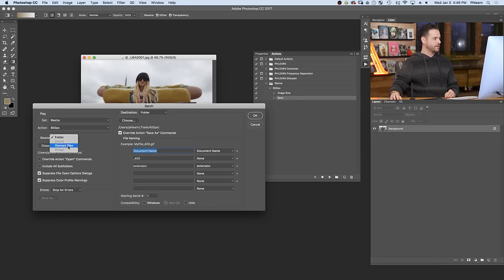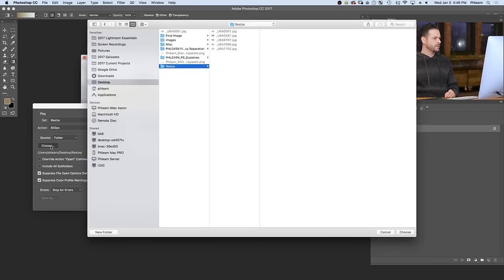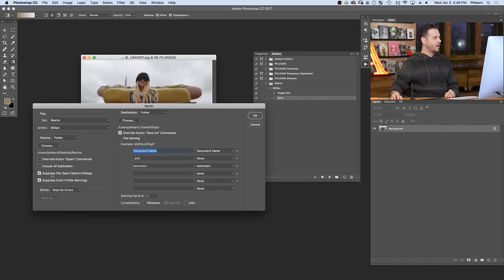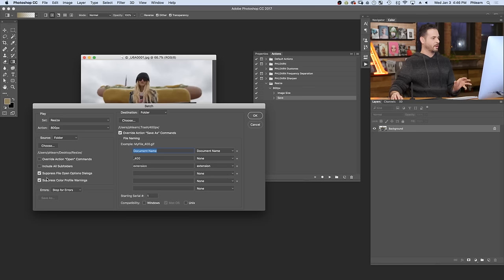You can choose open files, or you can choose an entire folder. So I'm going to choose a folder here. I'm going to go to my resize folder, and you can see I put five images in my resize folder. So let's go ahead and choose that. Now, I do suggest clicking where it says suppress file open dialogues and color warning options, things like that. Go ahead and click on those.